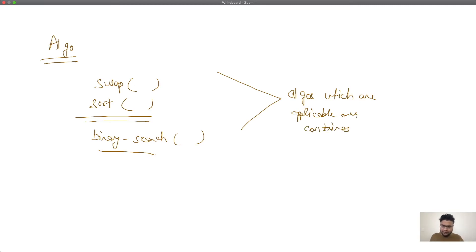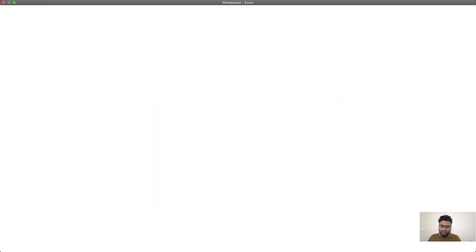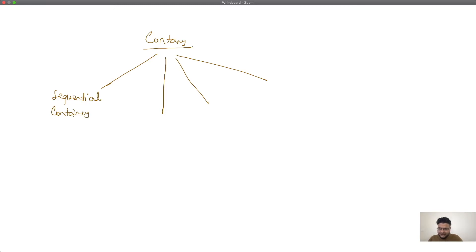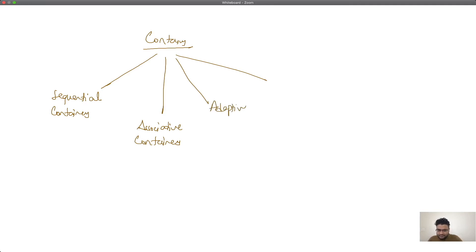Now let us see how we actually divide containers, since most of our conversation will be around containers. Containers are generally divided into four parts. The first type is sequential containers. The second is associative containers. The third are adaptive containers, and the fourth are unordered containers.